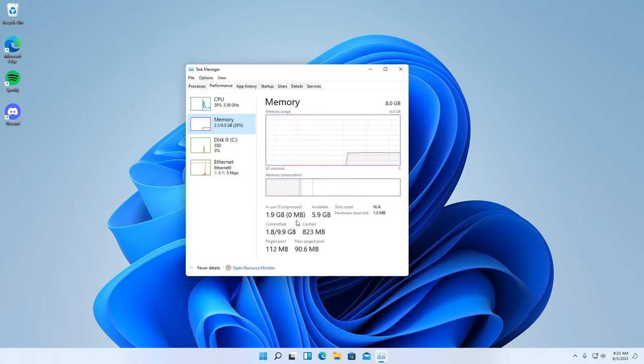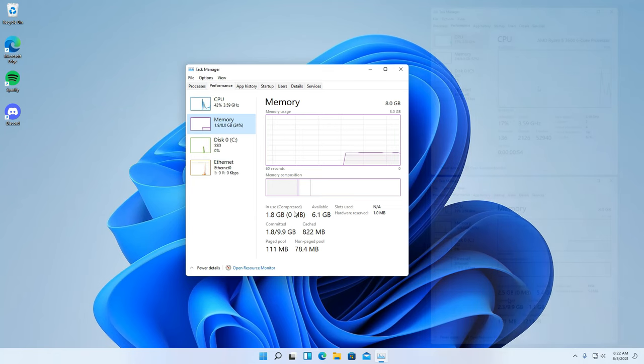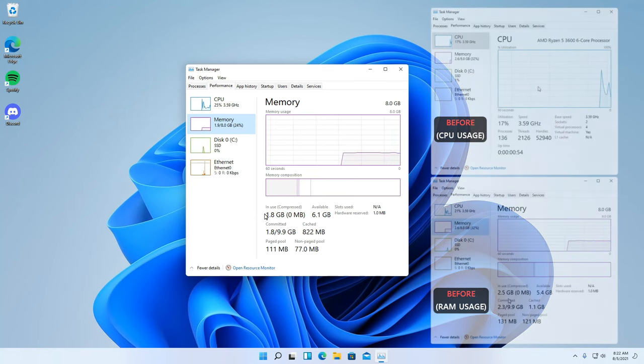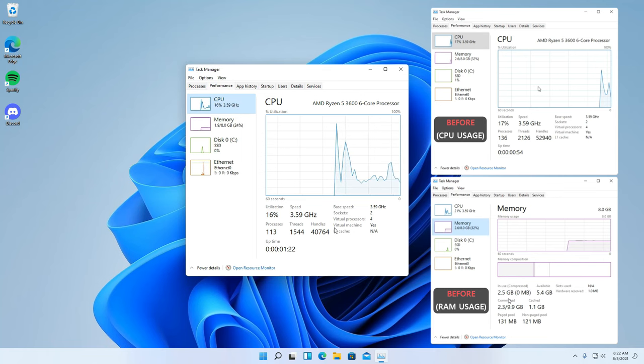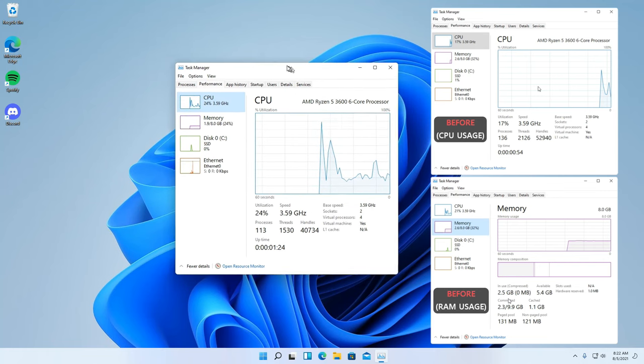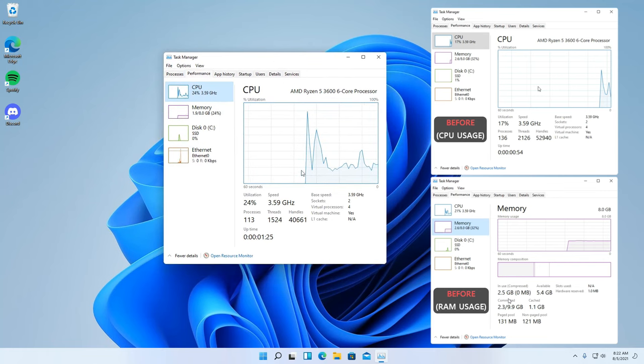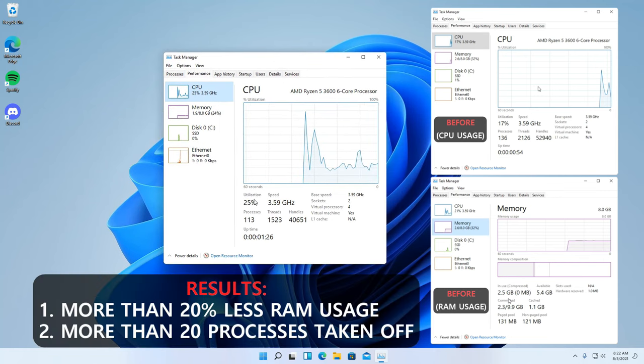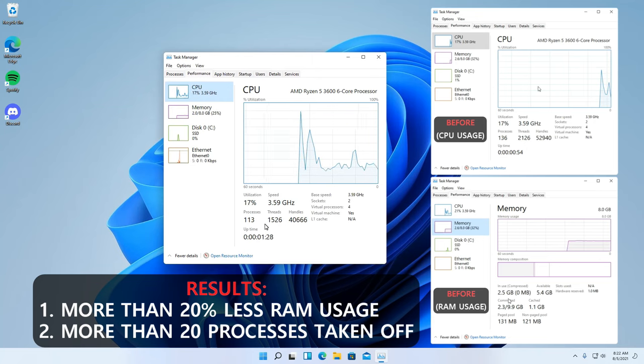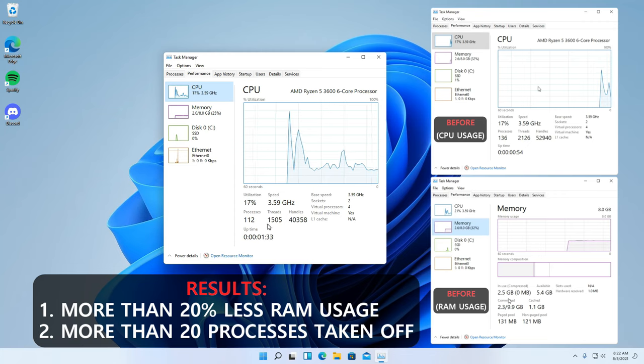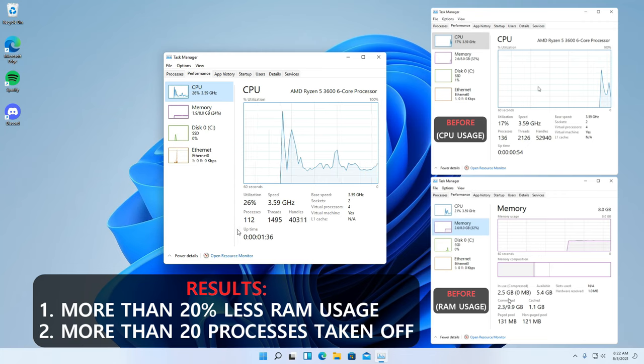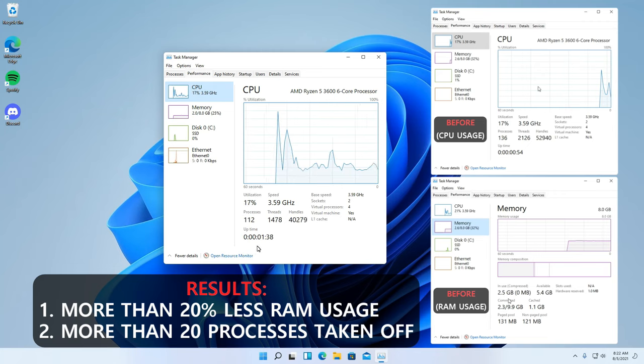Let us now compare it to our previous result before we tweaked the system. We can see more than 20 processes were taken out and more than 22% is reduced on the RAM usage. This is a huge improvement and does confirm that the tweaks we applied earlier are working.